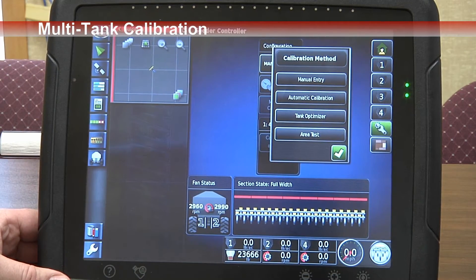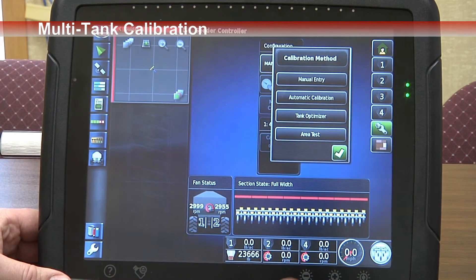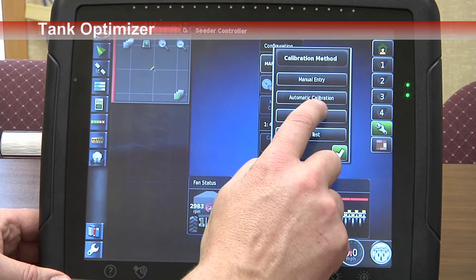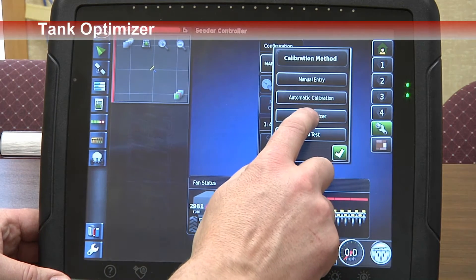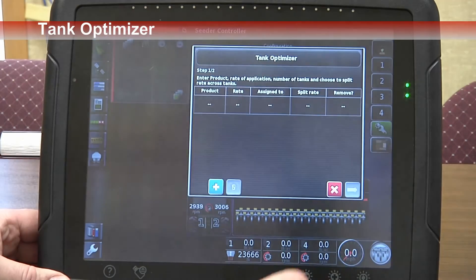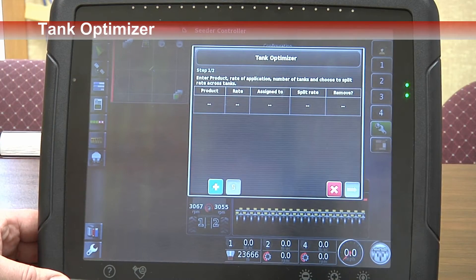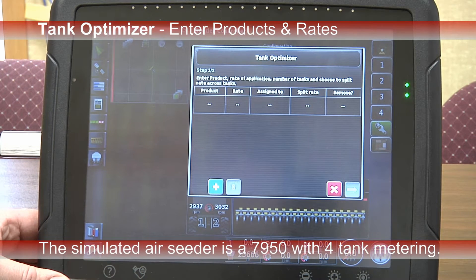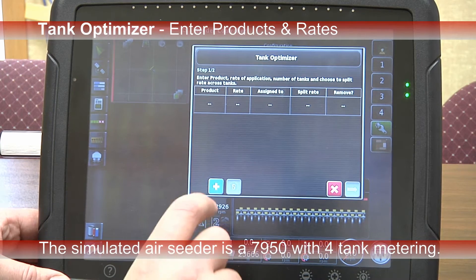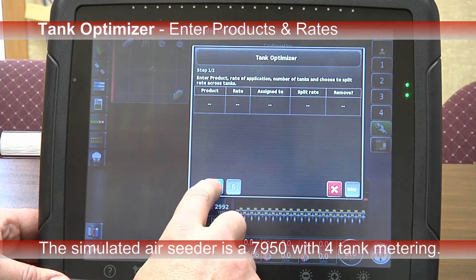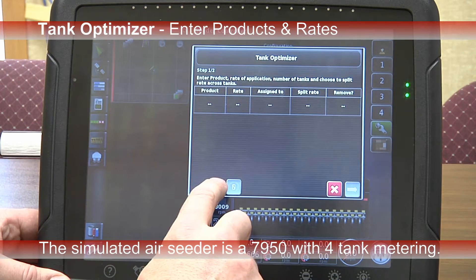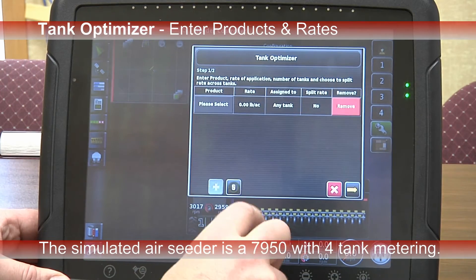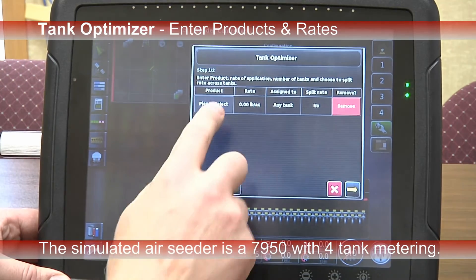In this list, you have the Tank Optimizer option. Press that. This will take you to the first step for the Tank Optimizer. We'll want to enter in our products for application, so press the blue plus button for our first product.